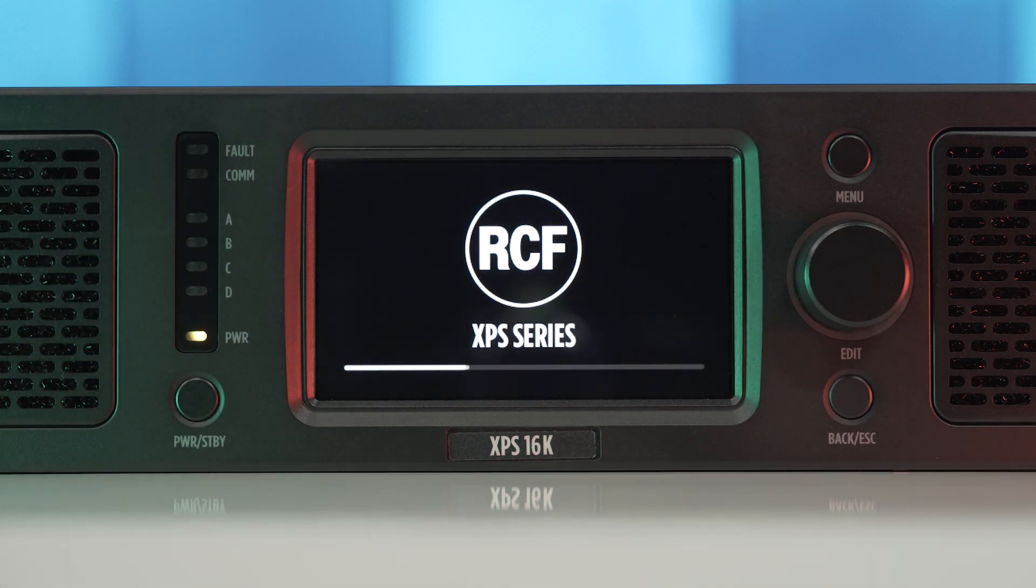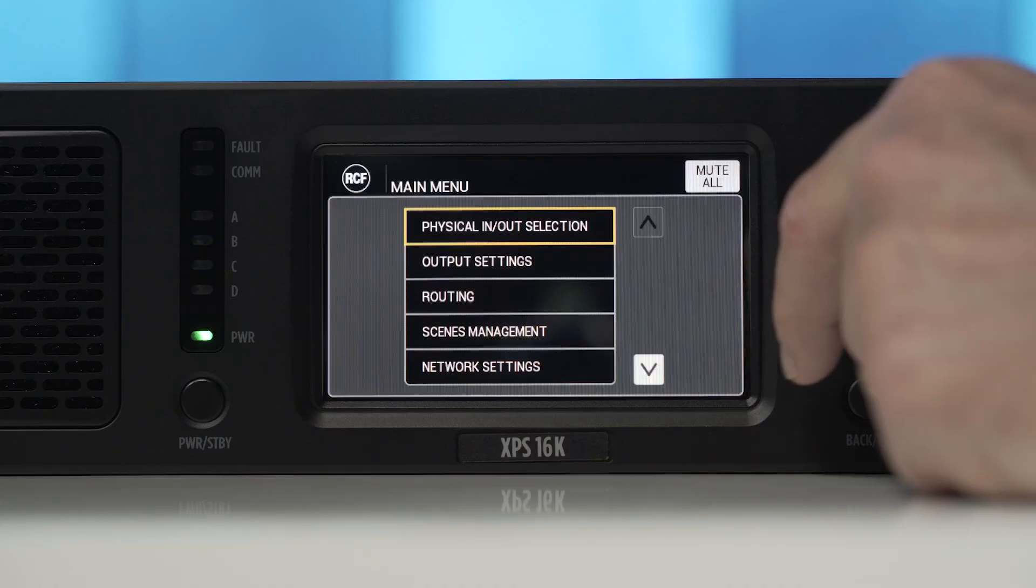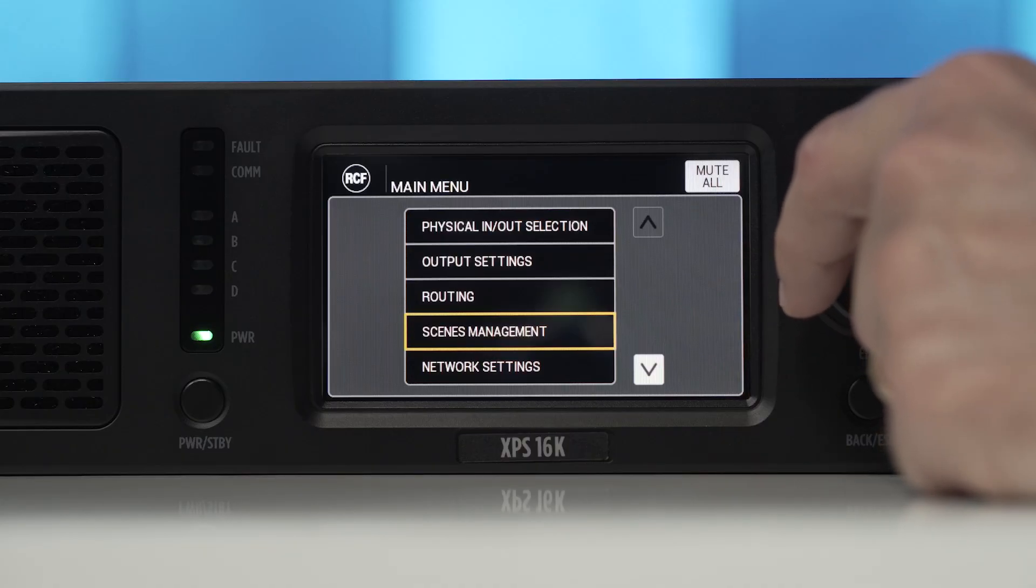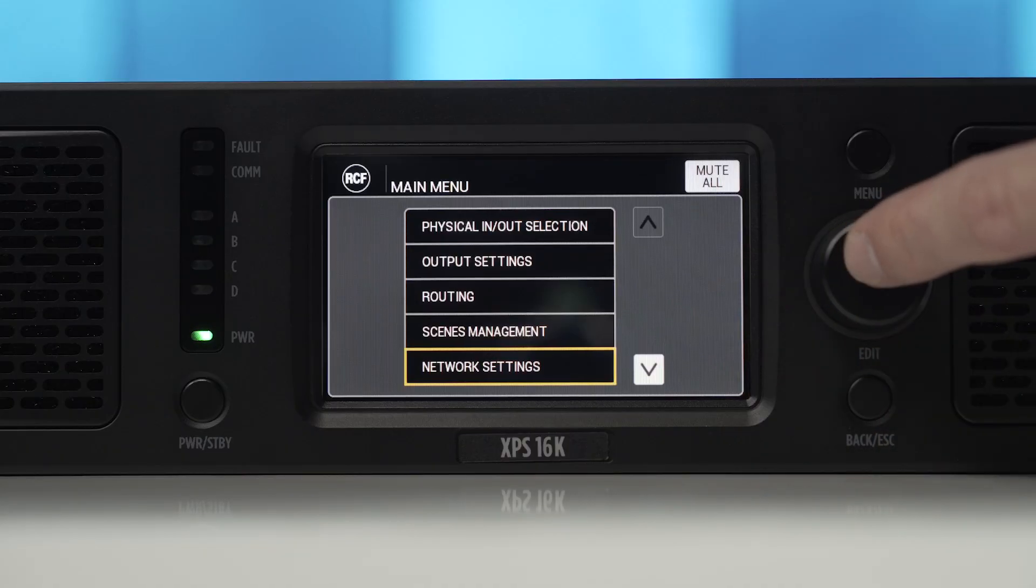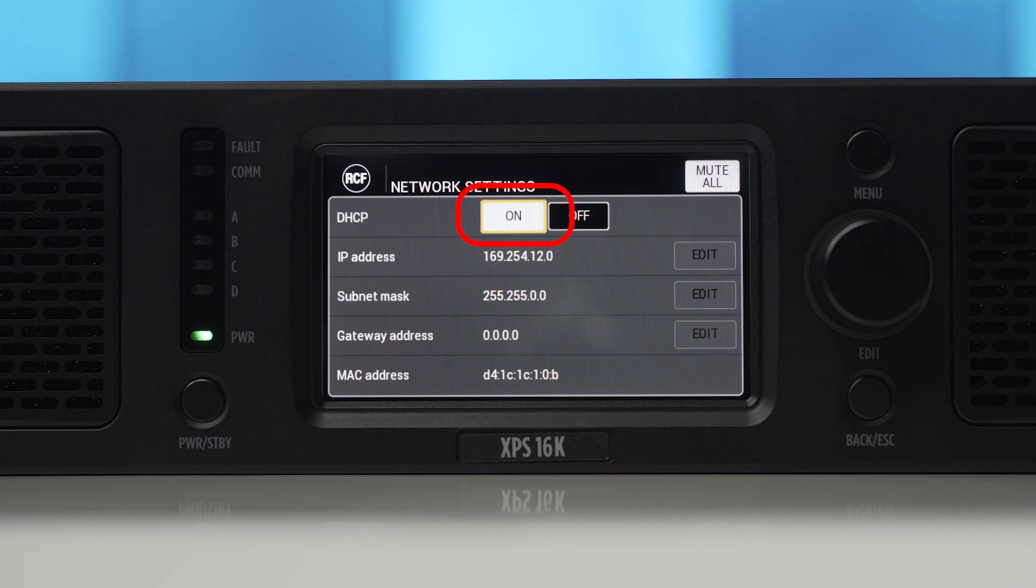Once the boot procedure is completed, the network settings menu can be accessed by pressing the menu button once, using the edit wheel to scroll to the relevant menu, and pressing the wheel to confirm, alternatively operating on the touchscreen display. By default, the amplifier starts with DHCP enabled and Auto-IP on. Where a DHCP server is present on the network, the amplifier will automatically obtain the IP address upon power-up and connection.